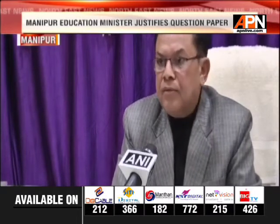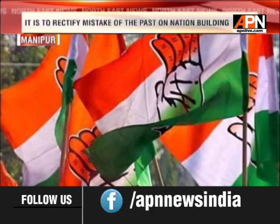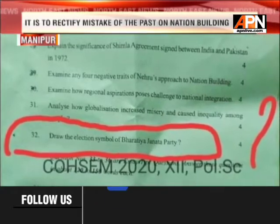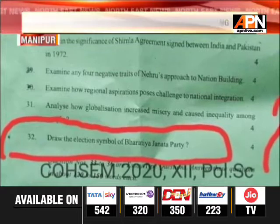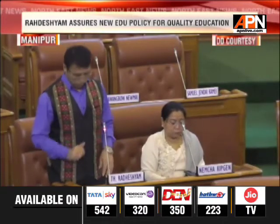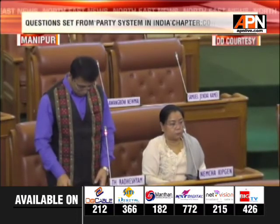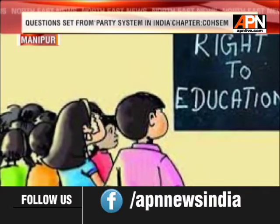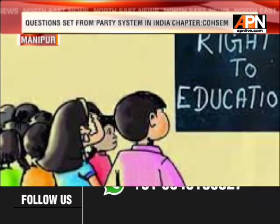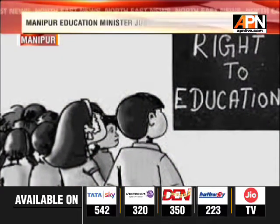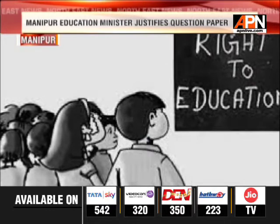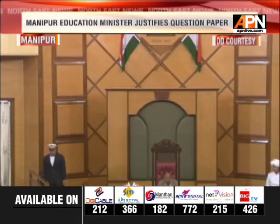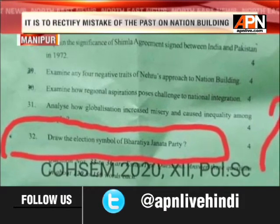Congress alleged that such questions were an attempt to instill a certain kind of political mindset among students. Meanwhile, Minister Radisham said his department was practicing amalgamation of government schools from time to time to improve teacher-student ratio and increase student enrollment. He said there was no violation of the Right to Education Act 2009, as the sole purpose was to bring quality education to the state.